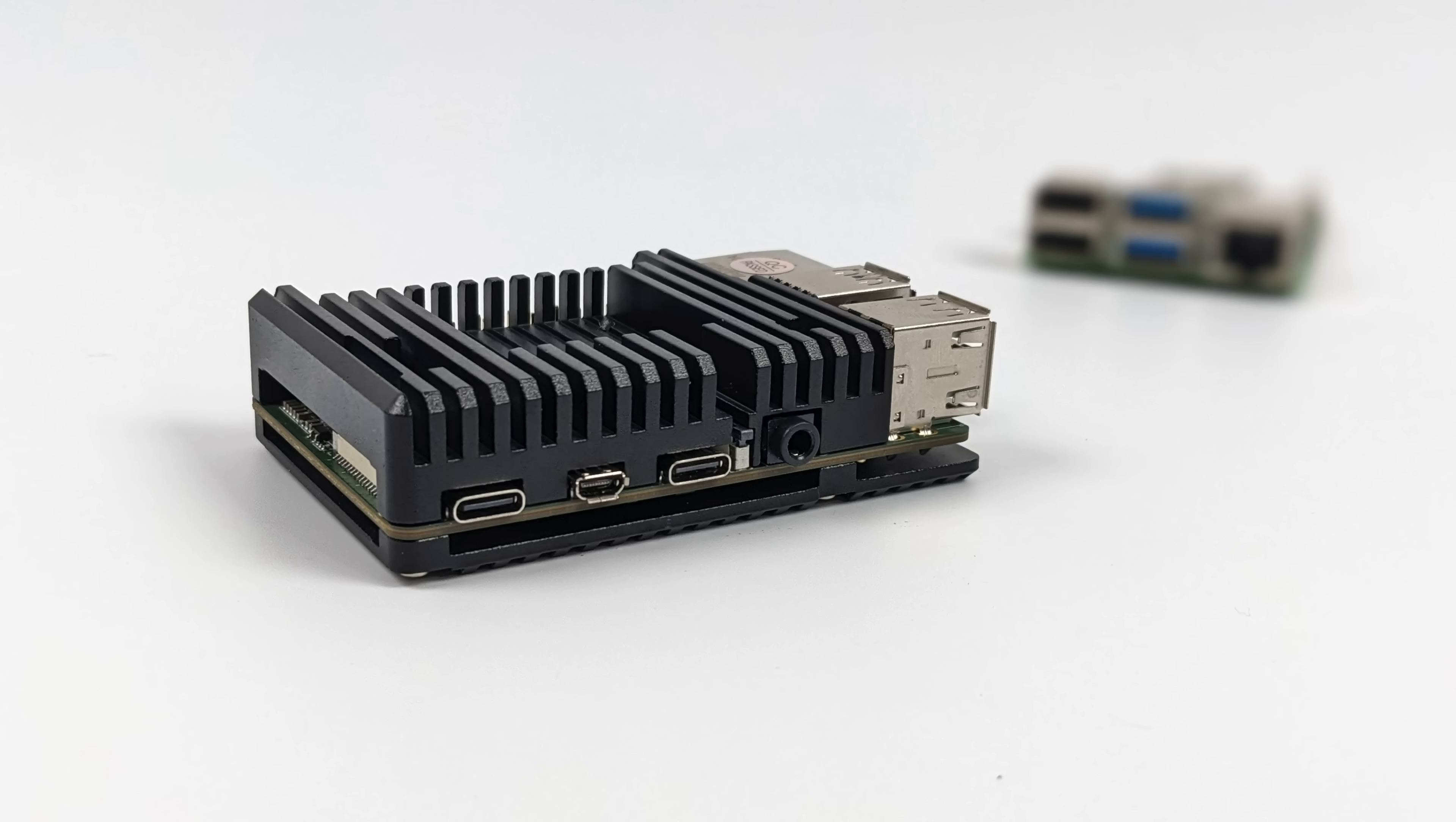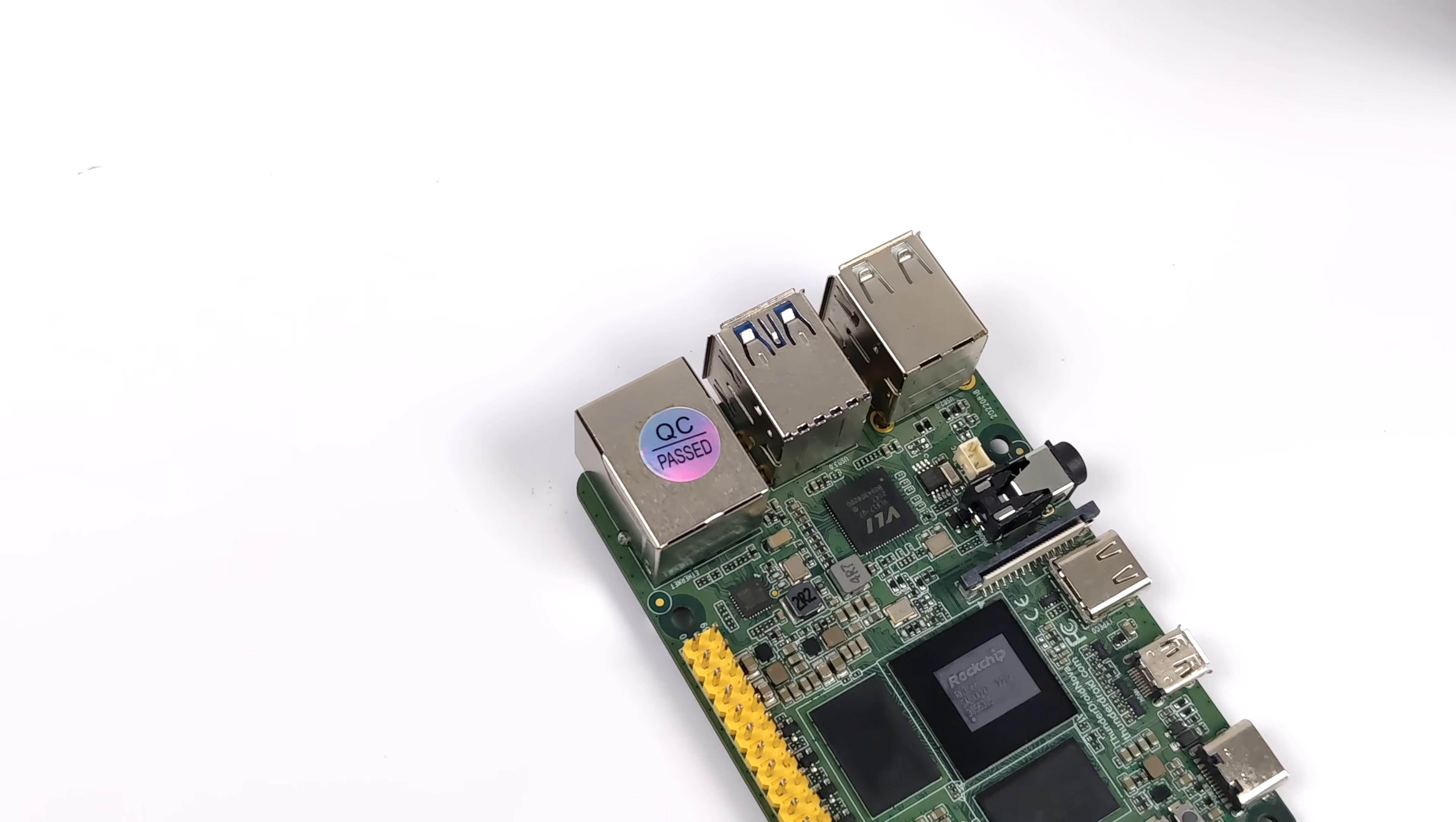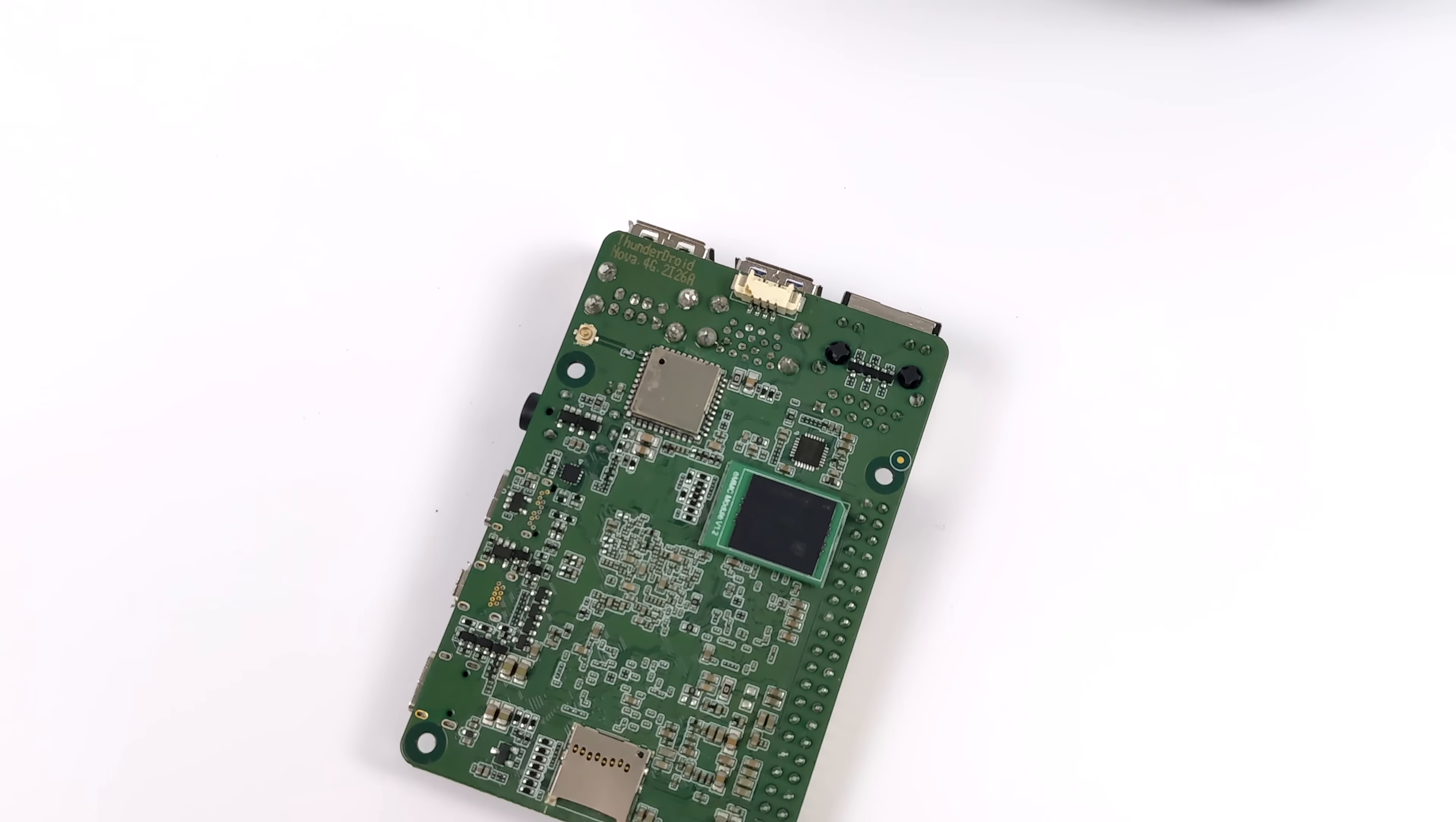It also has 40 GPIO pins, a DSI connector, and four physical buttons: boot, reset, power, and recovery. And of course, on the bottom here, we've got a Wi-Fi slash Bluetooth chip, an eMMC slot, and a micro SD card slot.